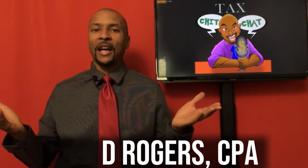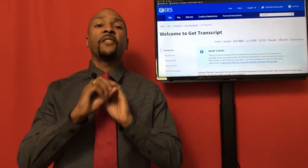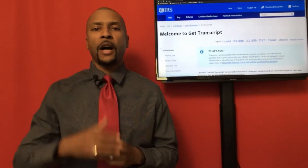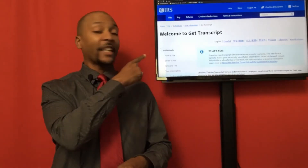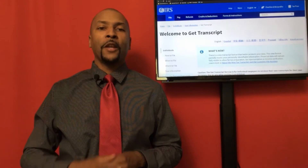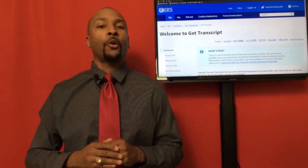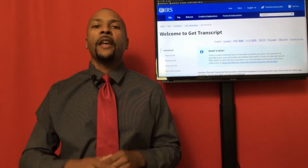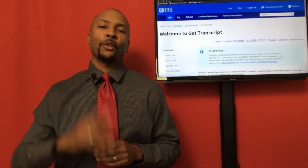Welcome to Tax Chit Chat, the place where we talk all things tax all the time. As I just mentioned, if you're looking to get your tax records from the IRS in the fastest way possible, then you're going to want to use the Get Transcript tool over at irs.gov. Let's head on over to the computer where I'll show you how to sign up for an IRS online account and then pick the transcript you'll need depending on what document you're looking for.